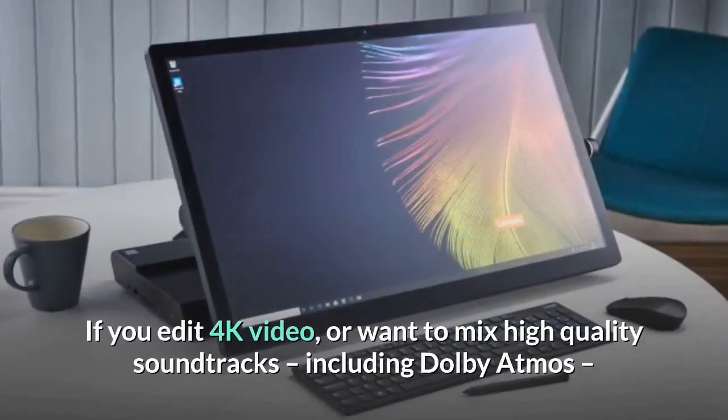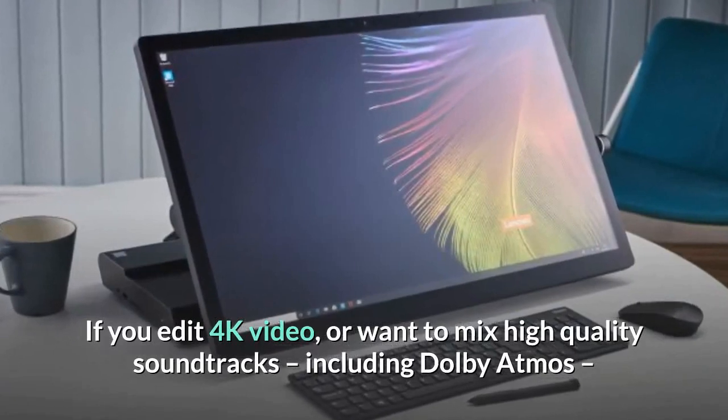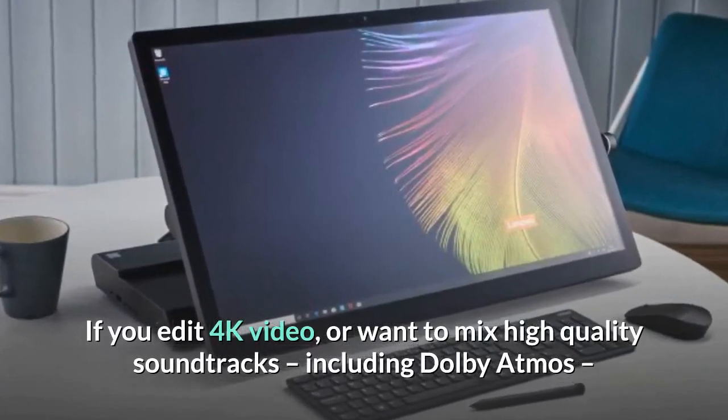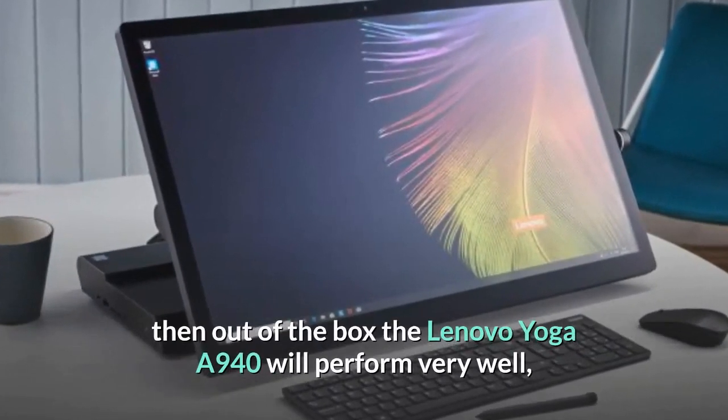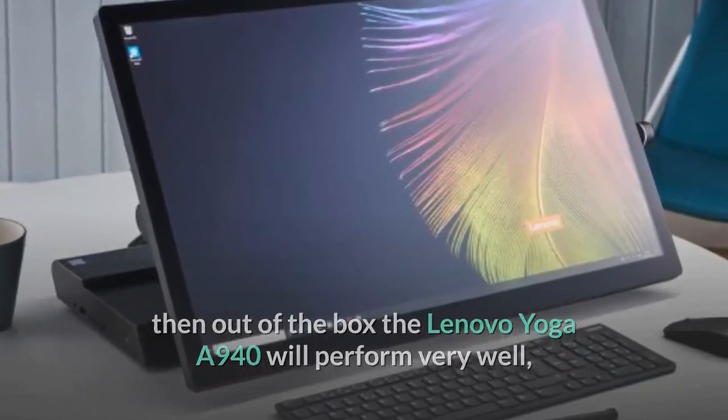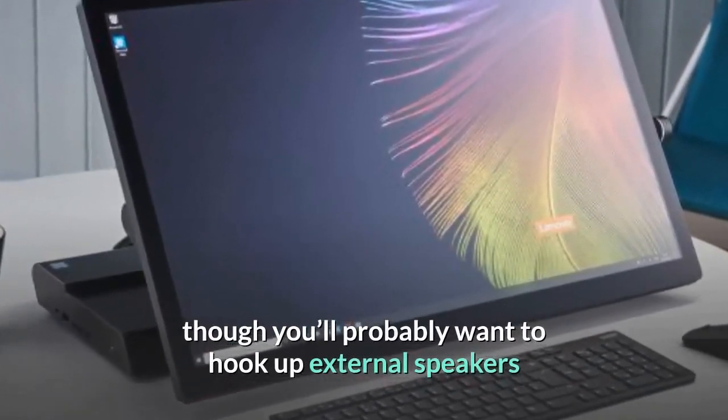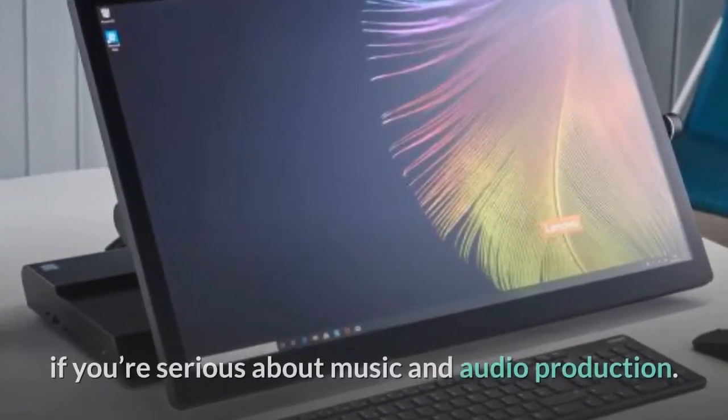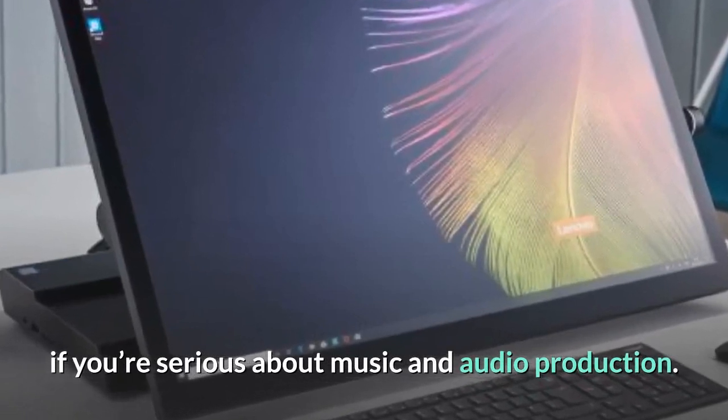If you edit 4K video, or want to mix high-quality soundtracks, including Dolby Atmos, then out of the box the Lenovo Yoga A940 will perform very well, though you'll probably want to hook up external speakers if you're serious about music and audio production.